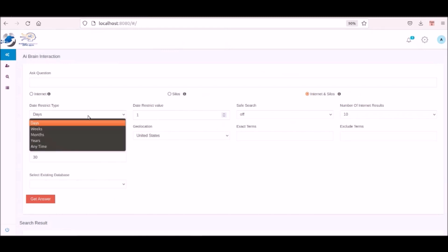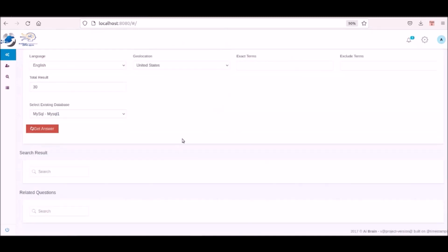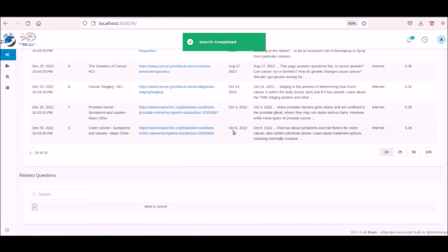Next we ask the question what is cancer and select to get the information from silos and the internet. As we will see when the job completes all the results are from the internet for the EPIC AIM has yet to have learned about what is cancer. Now that last process would have stored the new knowledge into the EPIC AIM silos.